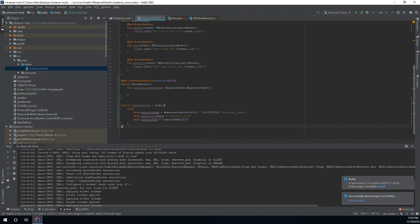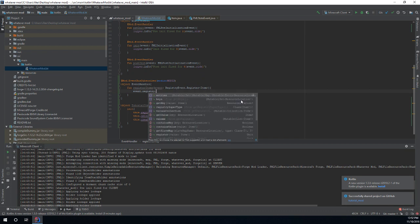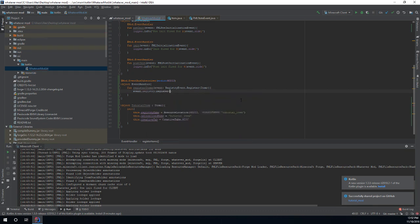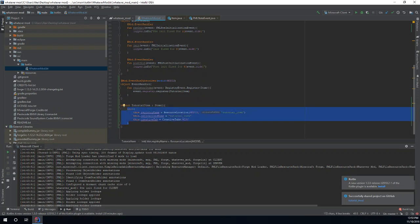Now let's go ahead and register this. We're going to do events.registry.register and then we're just going to call TutorialItem. Notice how there are no parentheses because this is a singleton — it's a class that is a single object used throughout the program. There's only one instance of it. It gets turned into an object the first time it gets called, so right here is where it's going to be turned into an object and this init block is going to be called for the first time.